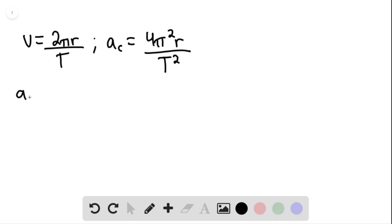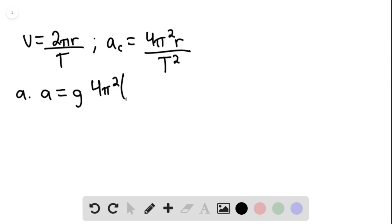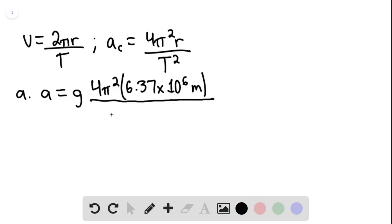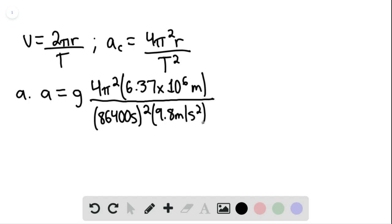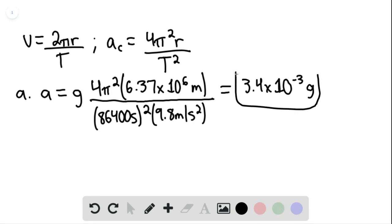For part A, the acceleration associated with Earth's spin equals g multiplied by 4π² times the radius of the Earth — 6.37×10⁶ meters — divided by the period squared: (86,400 seconds)², multiplied by 9.8 m/s². This equals 3.4×10⁻³ g, which is our answer for part A.